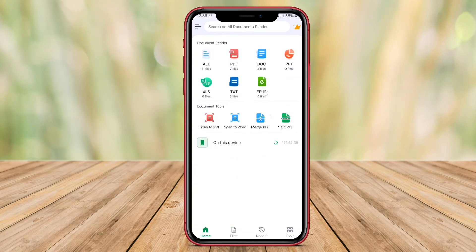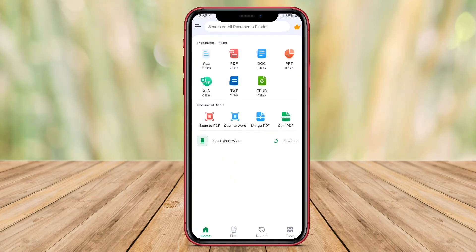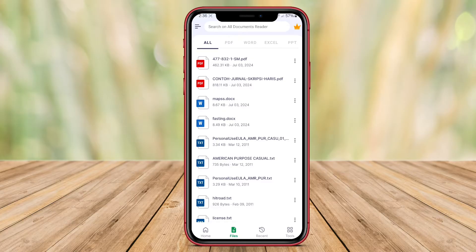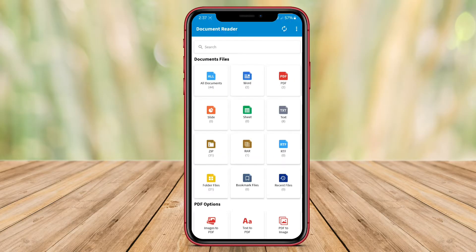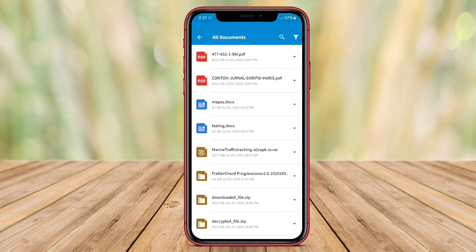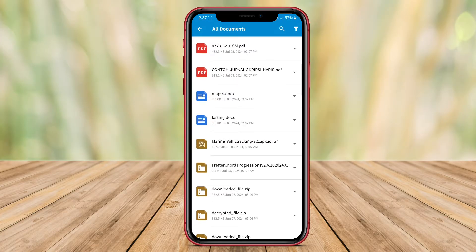Hello, Kenta friends. In this video, we will explore the features and functionalities of both the All-Document Reader app and the All-Document Reader Pro. Whether you need a basic document viewing app or a more advanced editing tool, we've got you covered. Let's dive in.